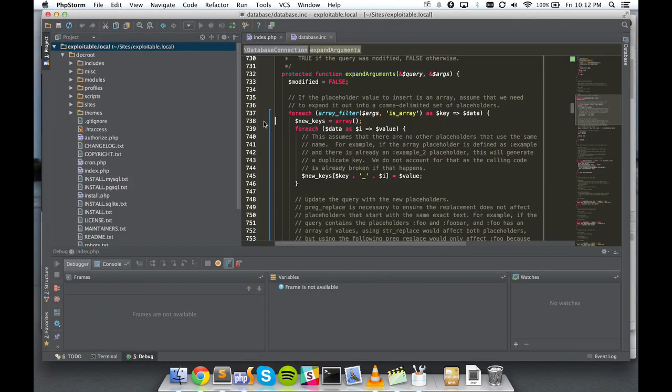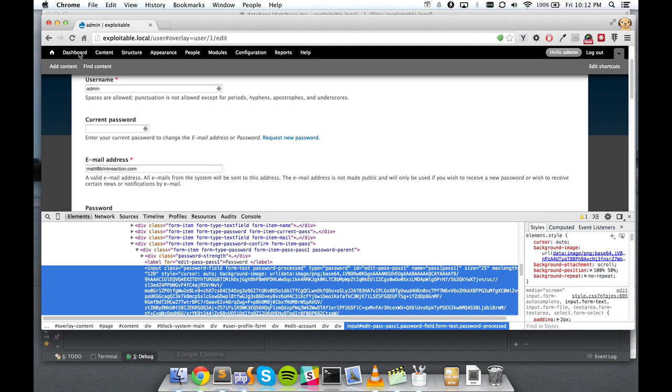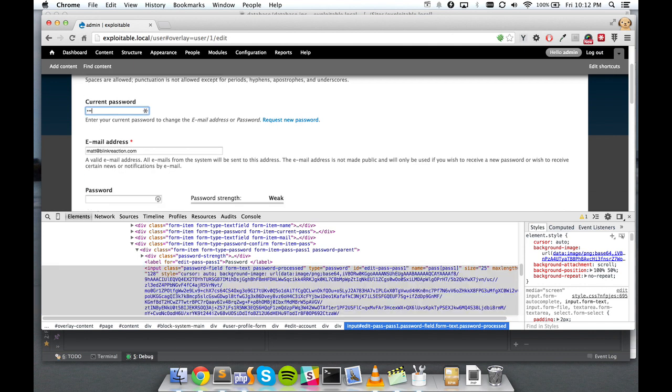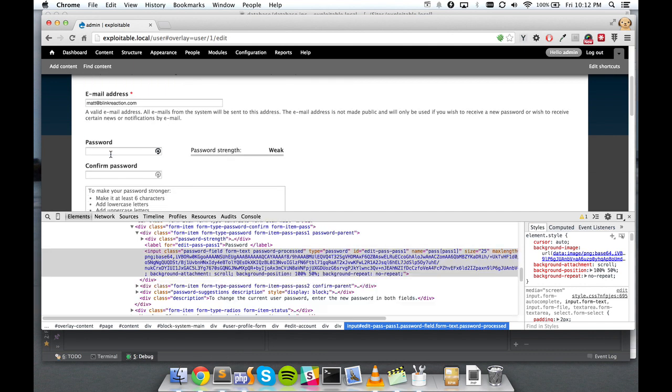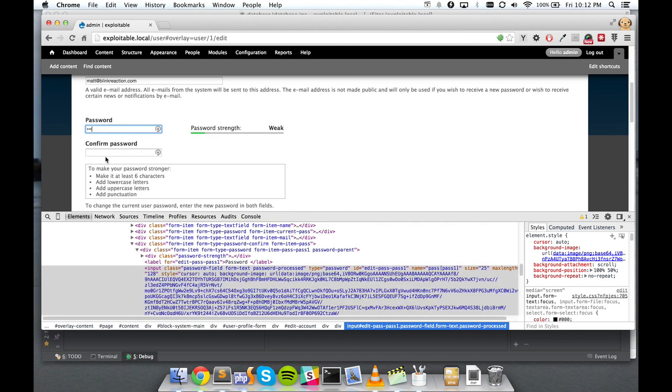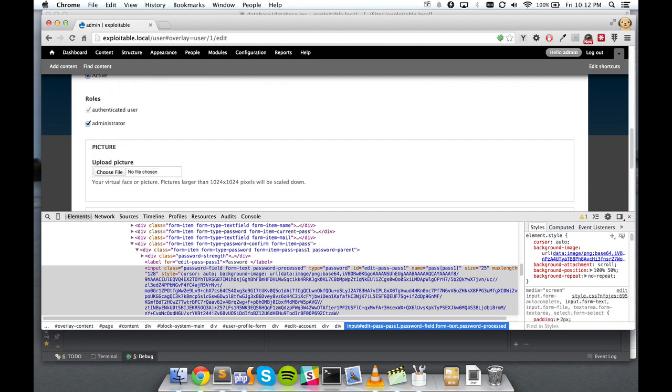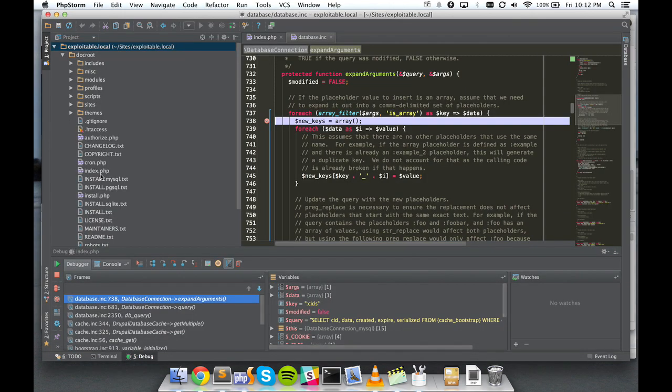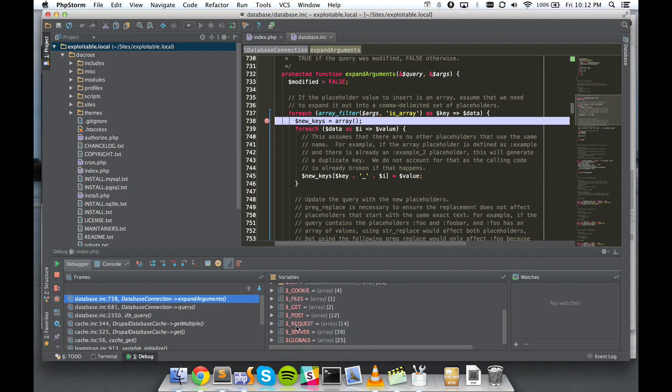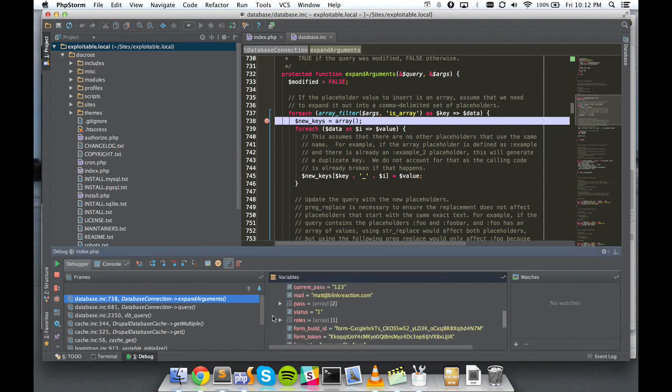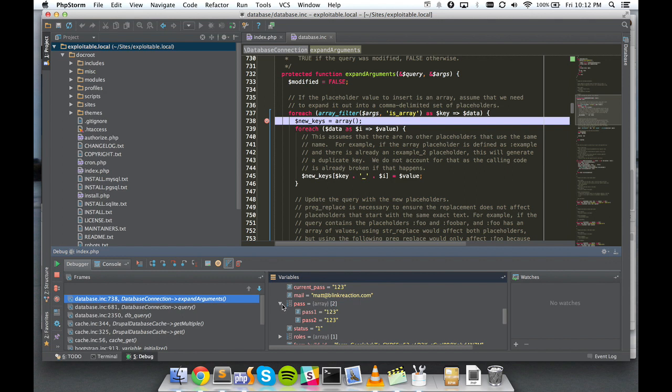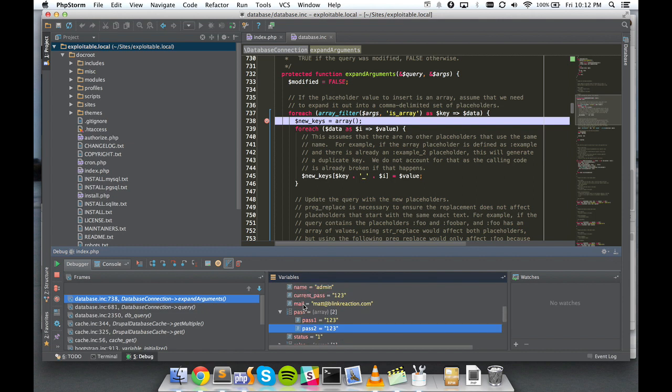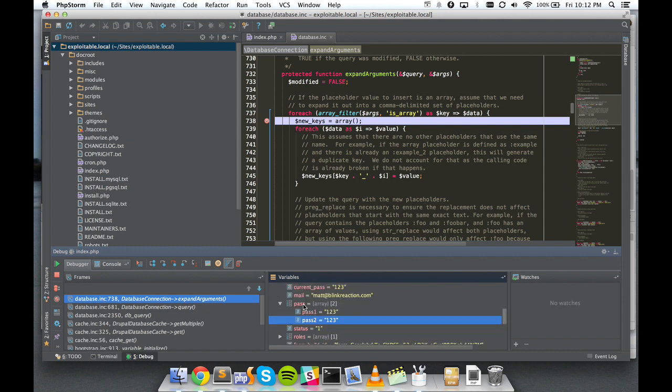So we'll put our breakpoint back in and submit this form.